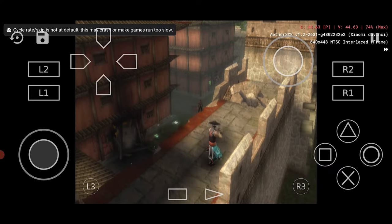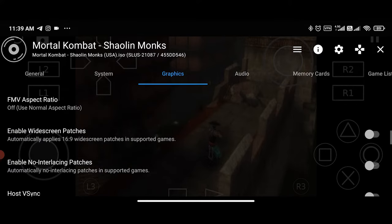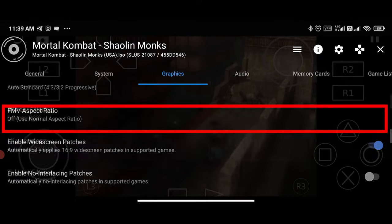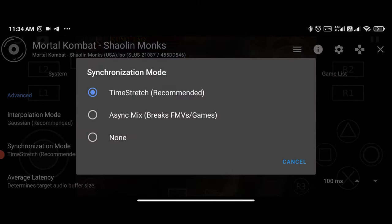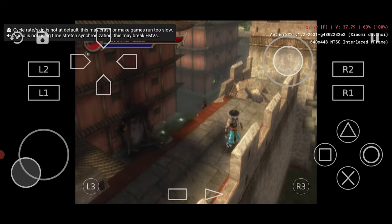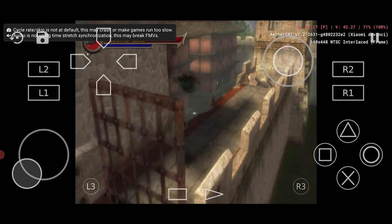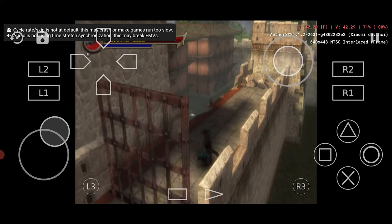You can also enable widescreen patches to automatically apply a 16 by 9 widescreen patch in games that support it. Now let's go to the audio tab. There's one important setting called synchronization mode — changing this to async mix is a good option for fixing some audio problems and even improving performance.